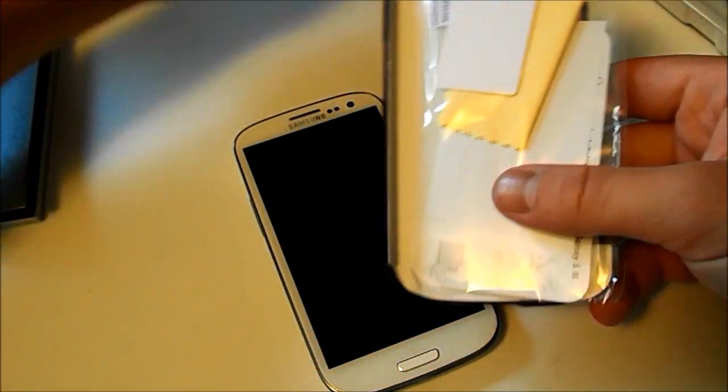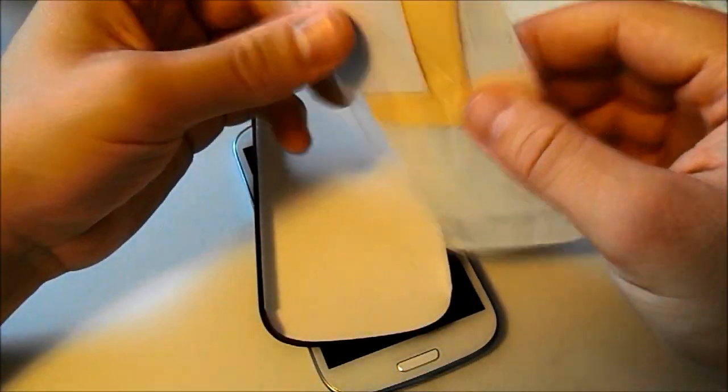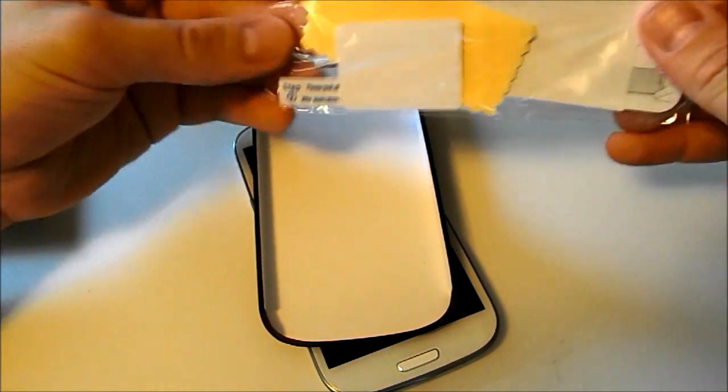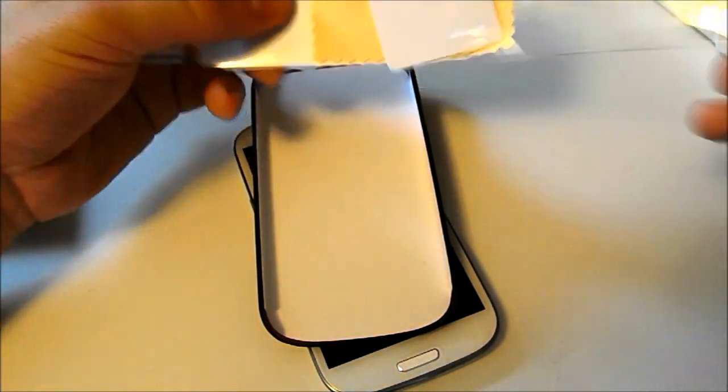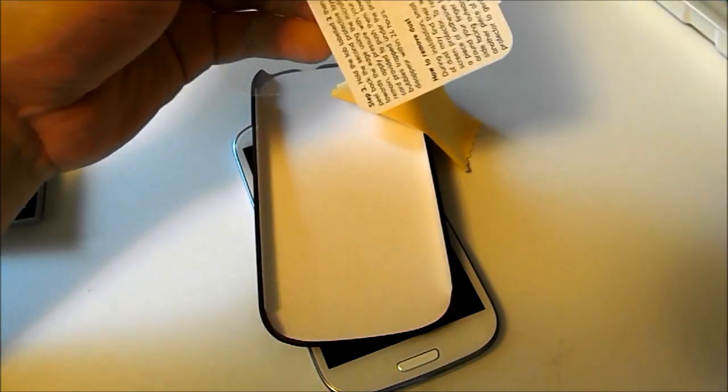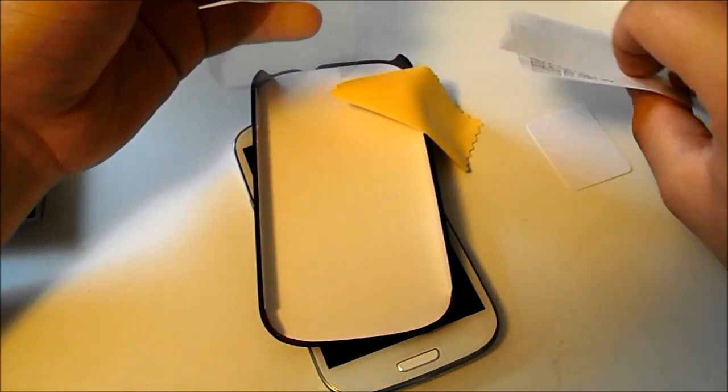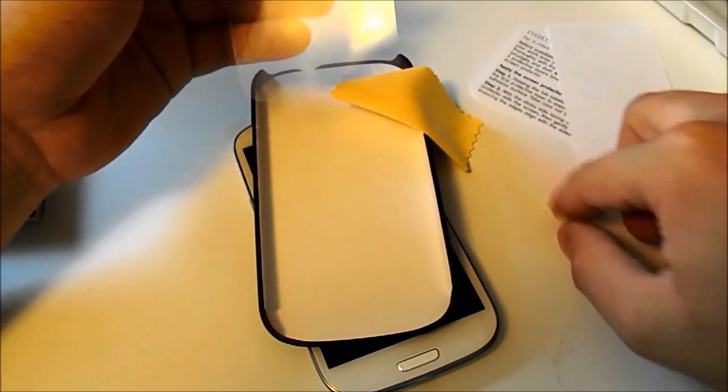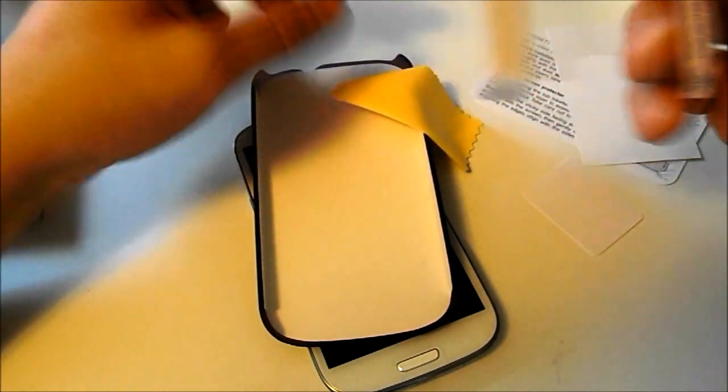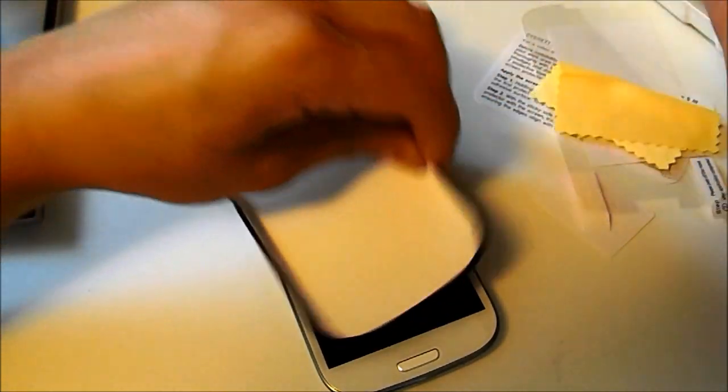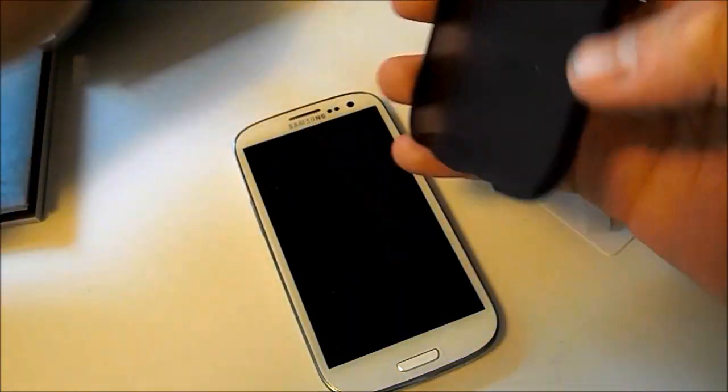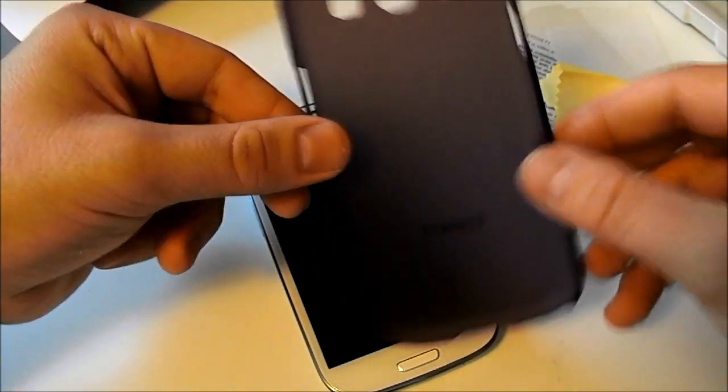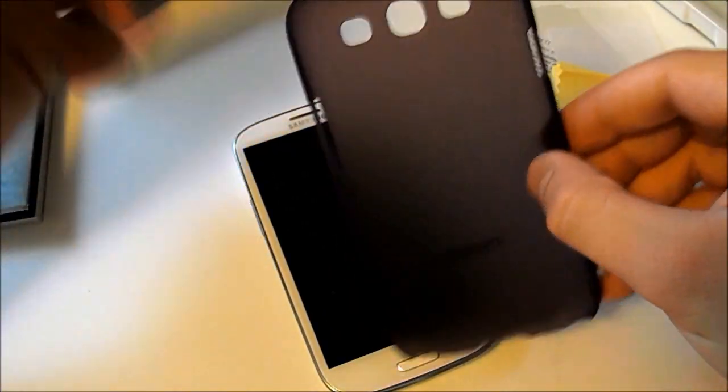We've got all of our contents including our screen protector, our nice little electronics cleaning cloth, and our case. I'm not going to install the screen protector just because I do have one on my Galaxy S3. This is a general screen protector just like most of the ones you'll find. But anyways, this is our nice case. It's a little bit transparent as you can see.